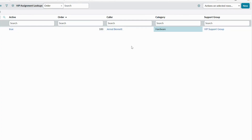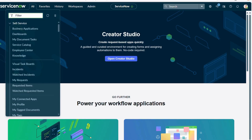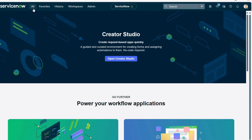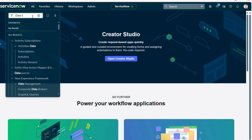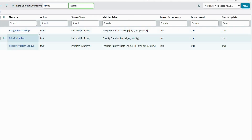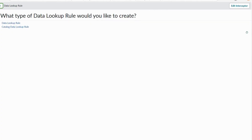As of now it won't work because we've only created the custom table with conditions and values. We need to define the actual data lookup rule. Close these tabs, search for 'data lookup definitions', and click on it. You can see the out-of-the-box assignment lookup, priority lookup, and priority problem lookup. Click New and select Data Lookup Rules.